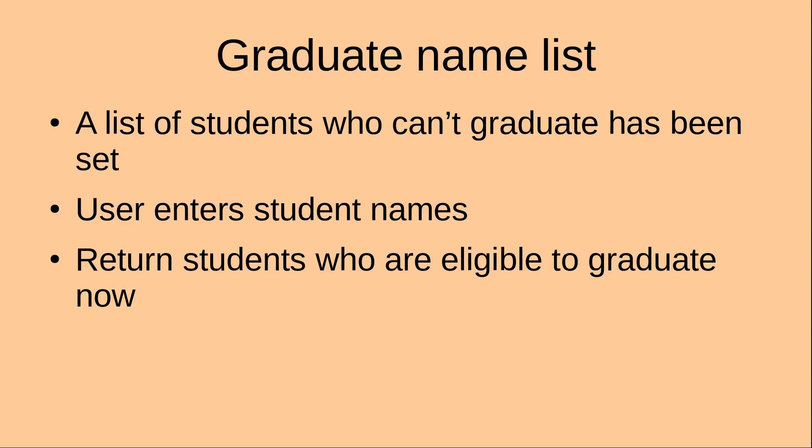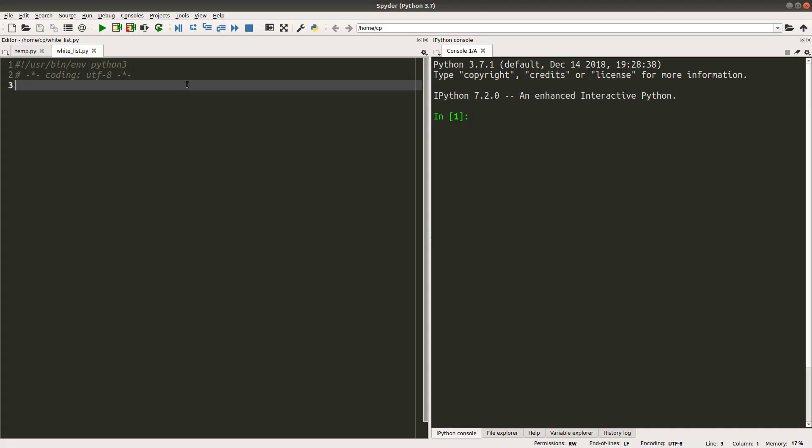I would first have a list of students who cannot graduate. And then I will let the user enter some student names. And from those names entered, the computer would generate the student lists who are able to graduate. Let us do the implementation.